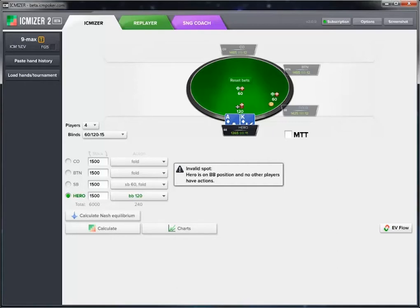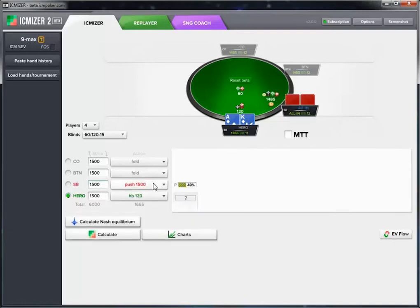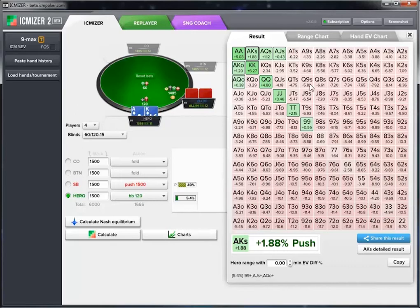Let's take a look at one of the simple examples of these situations where ICMizer is useful. Here we have a four-handed table and we're in the big blind, facing an all-in bet from the small blind who's pushing about 40% of all hands. After we hit the calculate button, ICMizer calculates the EV for every individual hand and puts the ones showing positive expectation in green, so we can tell which hands we should be playing.